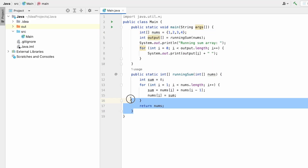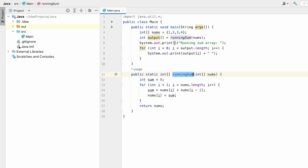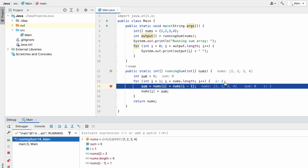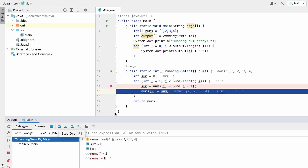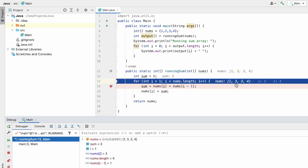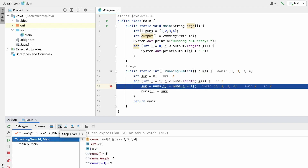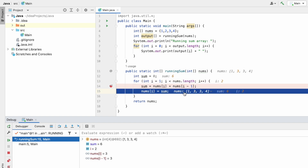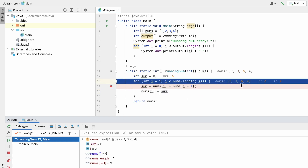Now let's debug the code using an IDE with this example. I've taken the same function and I'm calling the running sum function inside the main method. I'm declaring the input array with the first example input and placing a breakpoint. The nums array is [1, 2, 3, 4]. i starts from one and sum is initially zero. Now sum has the value three because it summed two plus one, and we put sum back at nums[i] — nums[1]. The first element inside the nums array will always remain the same, so we change the output from the second element. Two has been changed to three.